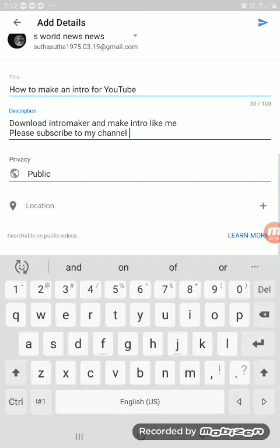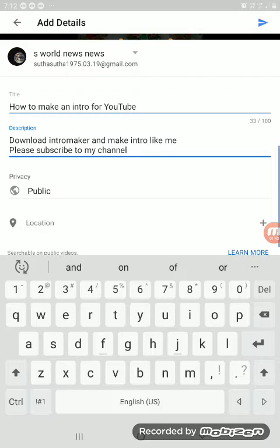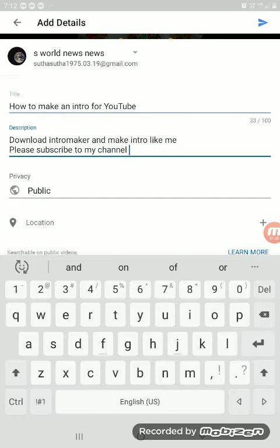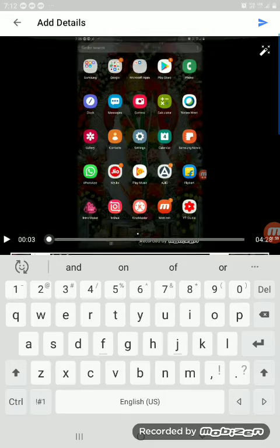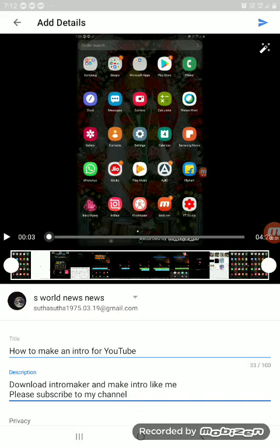So viewers, this is my description. My title was 'How to Make an Intro for YouTube,' and in the description box I have written: download intro makers and make an intro like me. Please subscribe to my channel. This is my description, so I am going to post it.